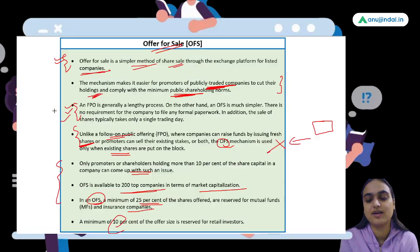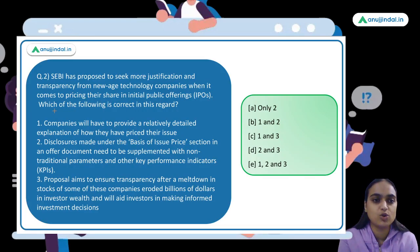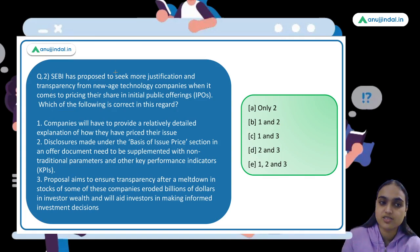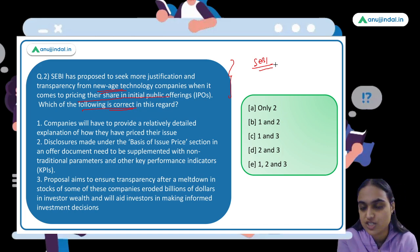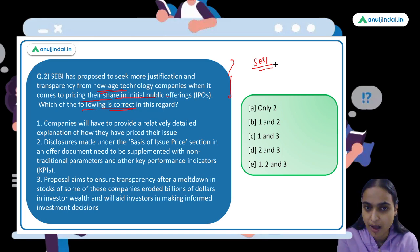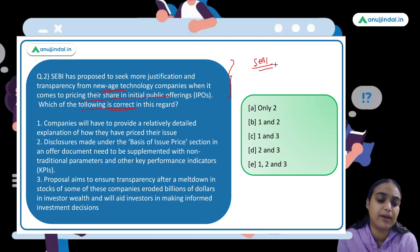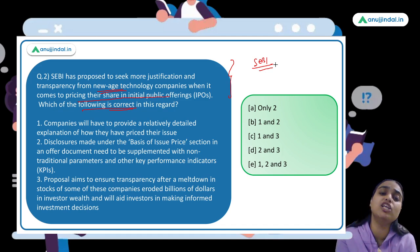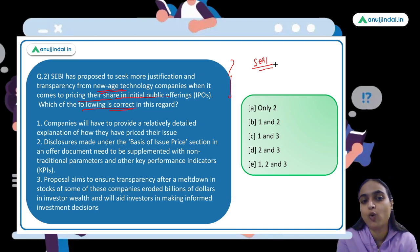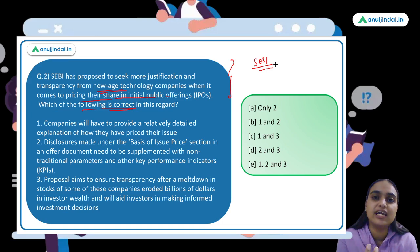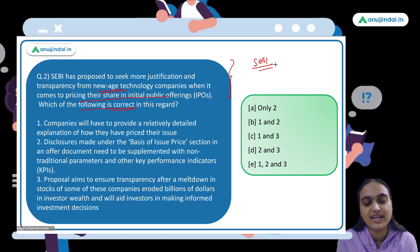Moving on to the second topic. SEBI has proposed to seek more justification and transparency from new age tech companies when it comes to pricing their shares in IPOs. SEBI has brought new proposals especially related to new age technology companies like Paytm, Zomato, and many others that are coming up with IPOs. SEBI was finding problems related to how they price their shares, so it issued a discussion paper inviting comments, after which final norms will come out.